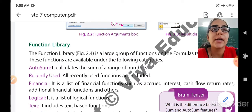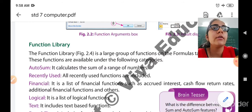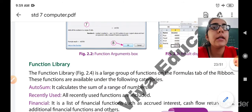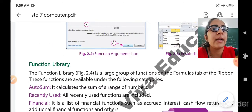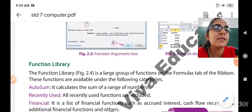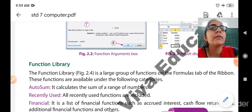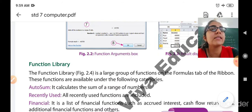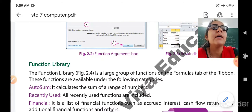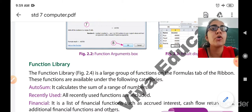So what is the function library? The function library is a large group of functions on the formula tab of the ribbon. These functions are available under the following categories. On the formula tab, a large number of functions are available using which you can perform calculations as per your requirement. The very first function is AutoSum.